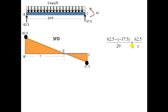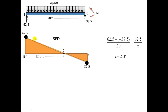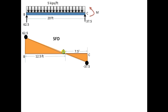To find the zero-shear point, using the slope method: the slope is (62.5 − (−37.5)) / 20. Setting 62.5 / X equal to the slope, we find X equal to 12.5 m from point A where the shear force is zero, with a remaining distance of 7.5 m.